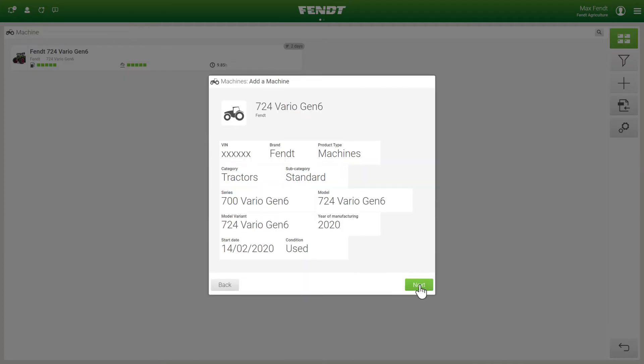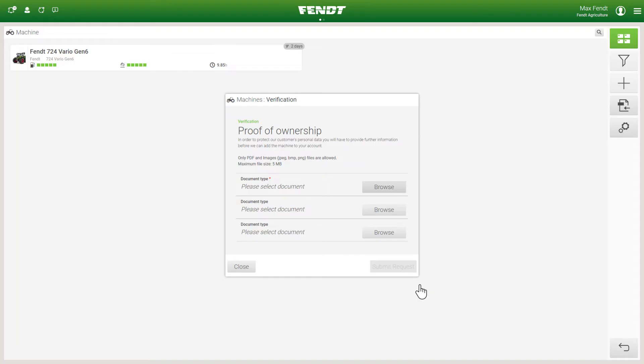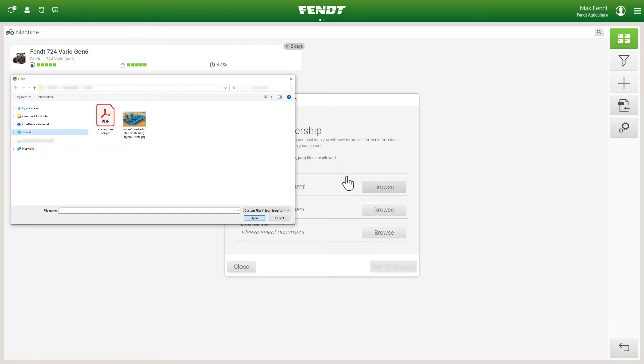In the last step, you will be asked to provide proof of ownership. To do this, please upload a scan or photo of your vehicle registration document to the portal.